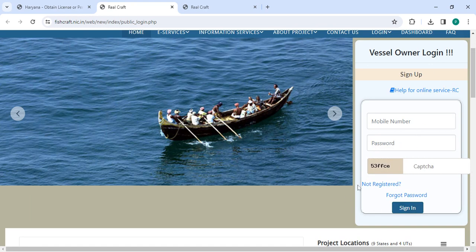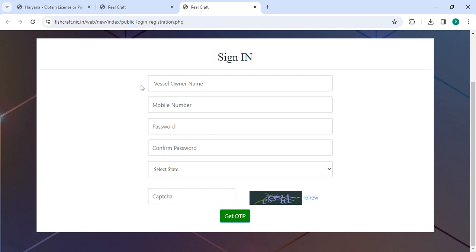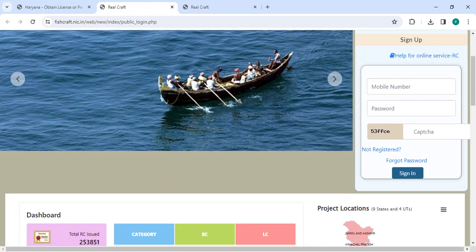If you are a new user, please click on the Not Registered button. Now enter your personal owner name, mobile number, password, confirm password, select history along with the capture code, then click on the Get OTP button. Then in the sign-in section you have to enter mobile number, password along with the capture code.